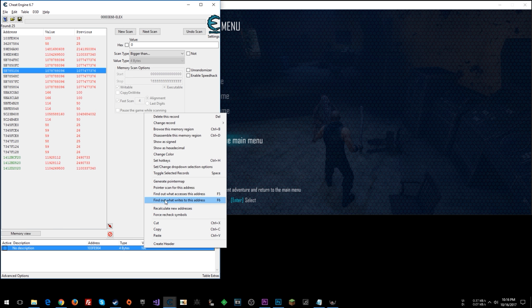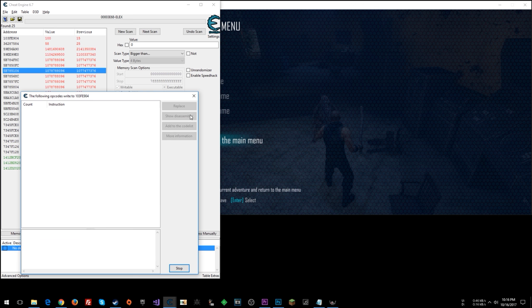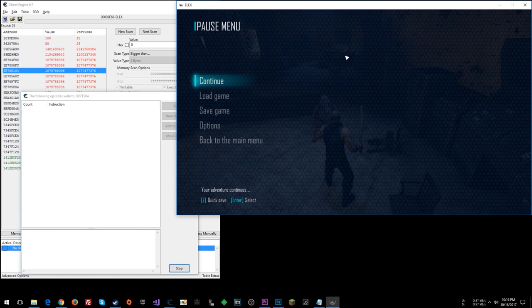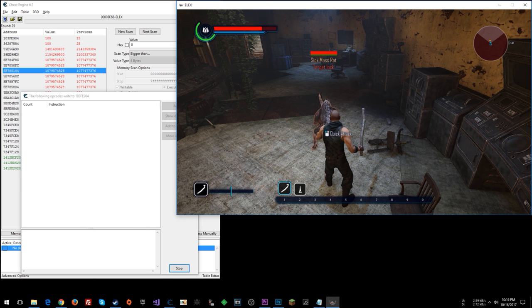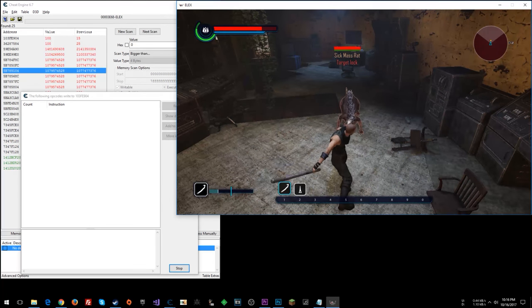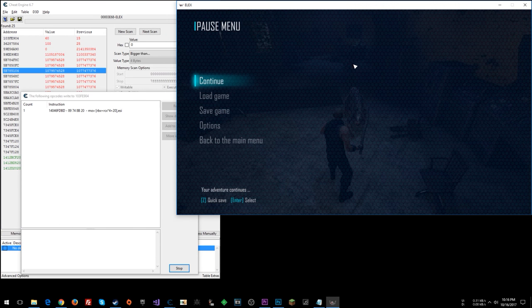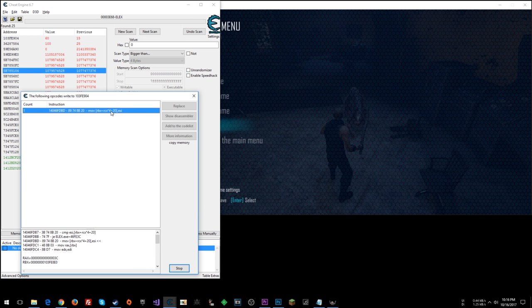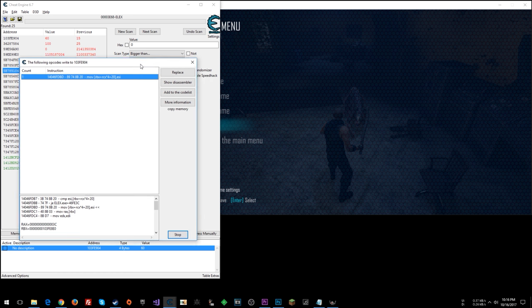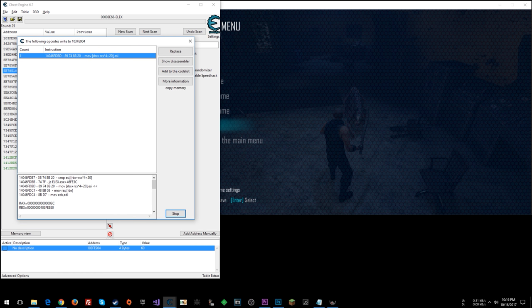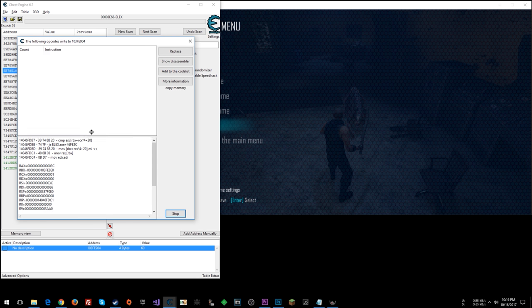let's set it to like 100 so that we can keep whaling away on the enemy. Right click and say, find out what writes to this address. So we have this instruction here.